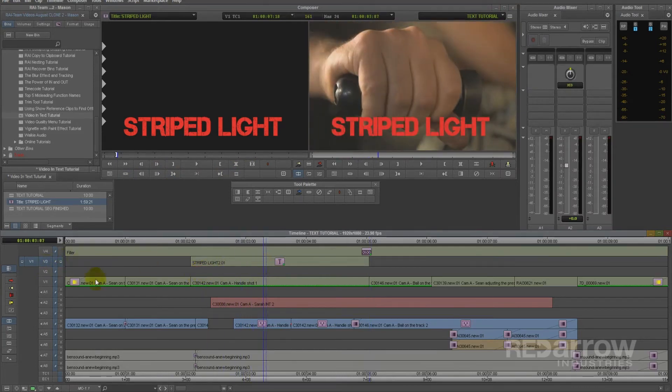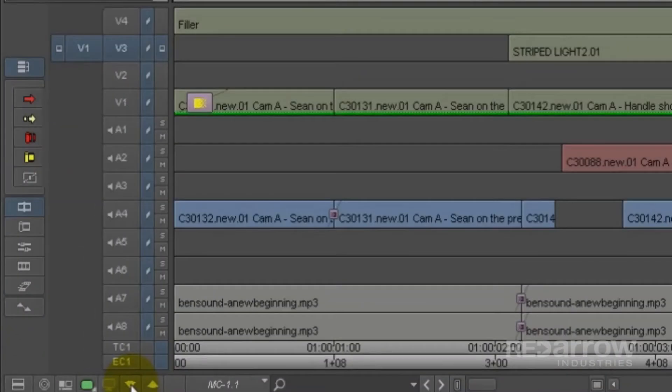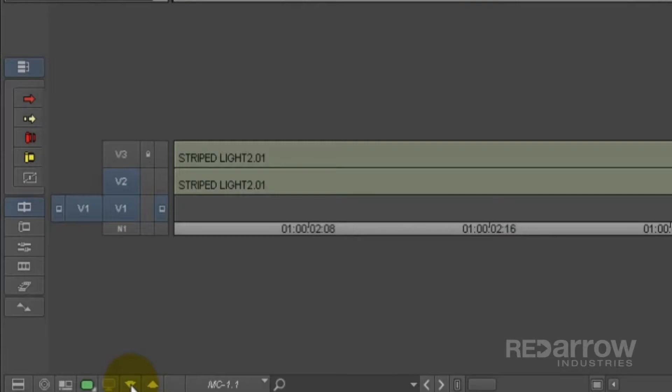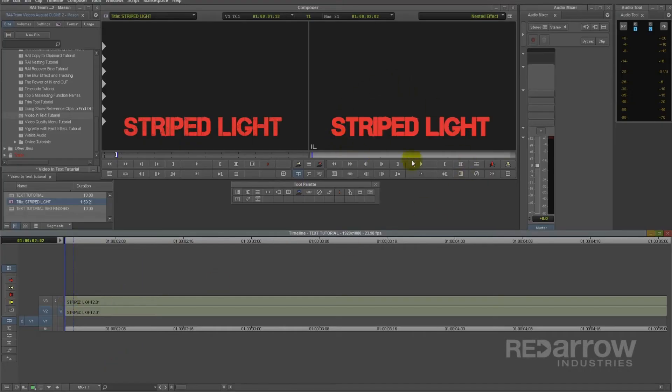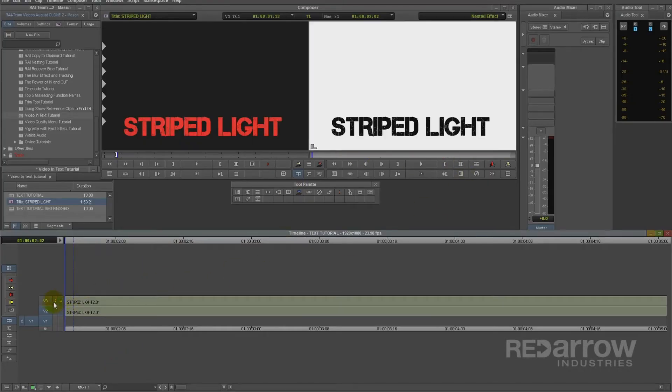Okay, so now we're going to step into the text effect. I've made the text red for illustrative purposes. You see, every text layer made from Avid's title tool is composed of two layers.